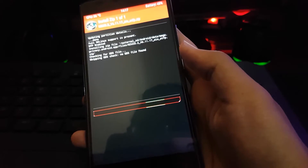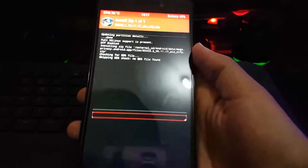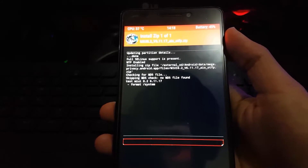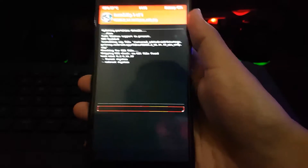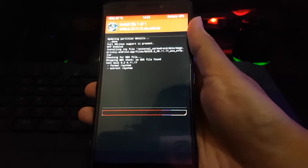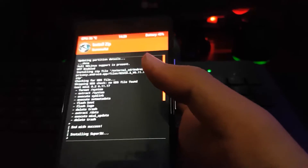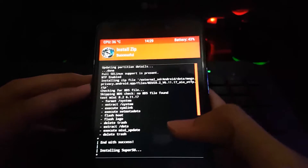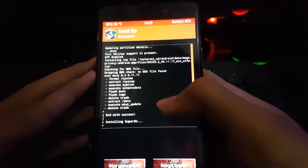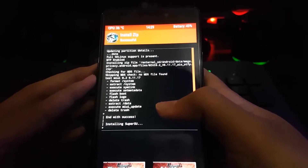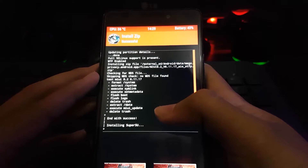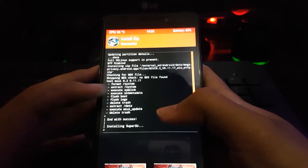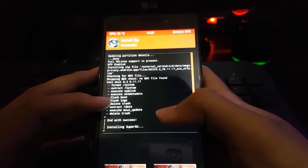Let's hope this installation is successful without any problems. The ROM is now being installed — after formatting it extracts the system, executes set metadata, flashboot, flash logo. I hope this is going to install well.